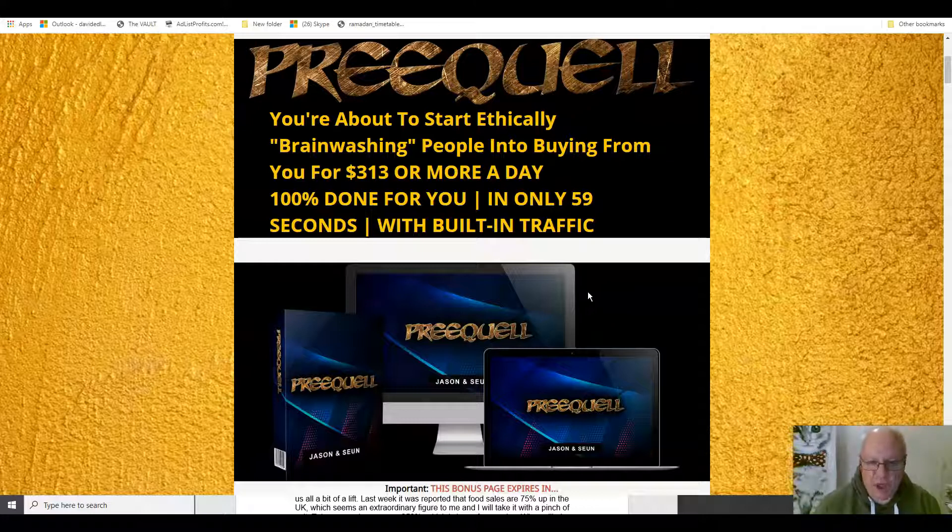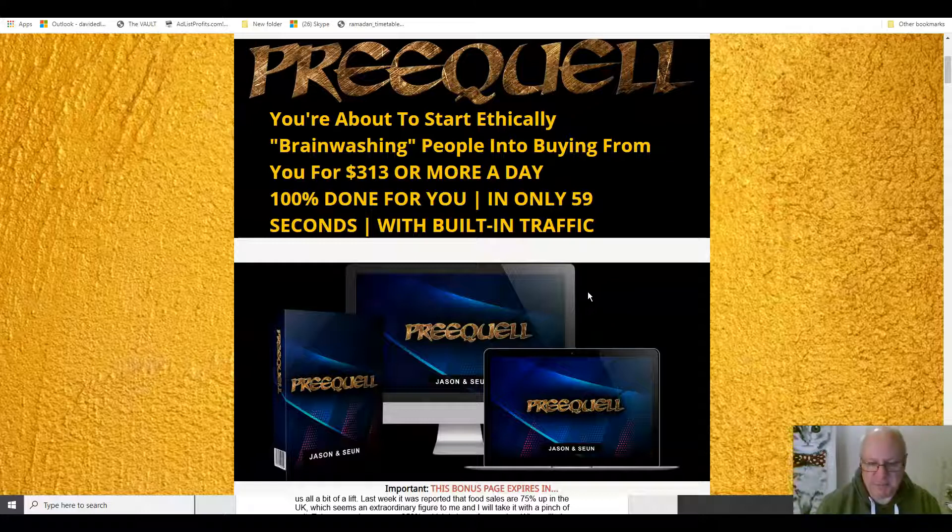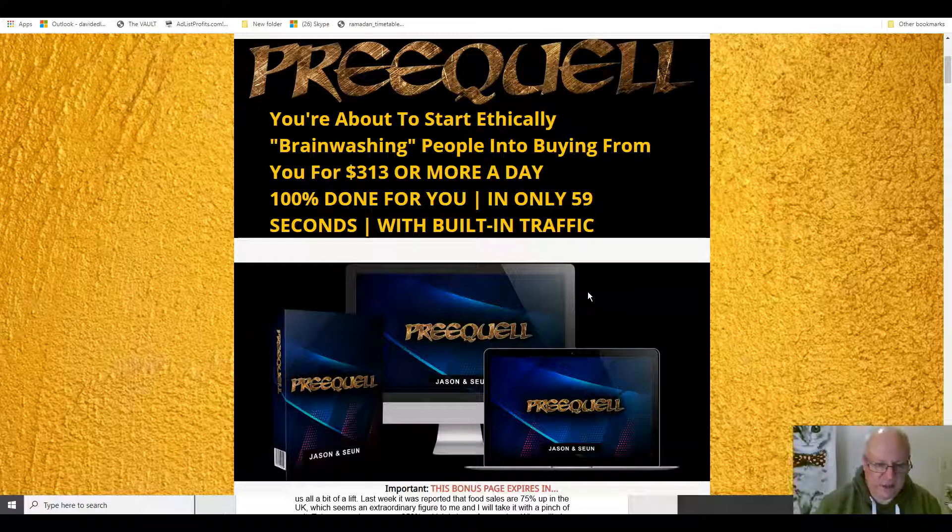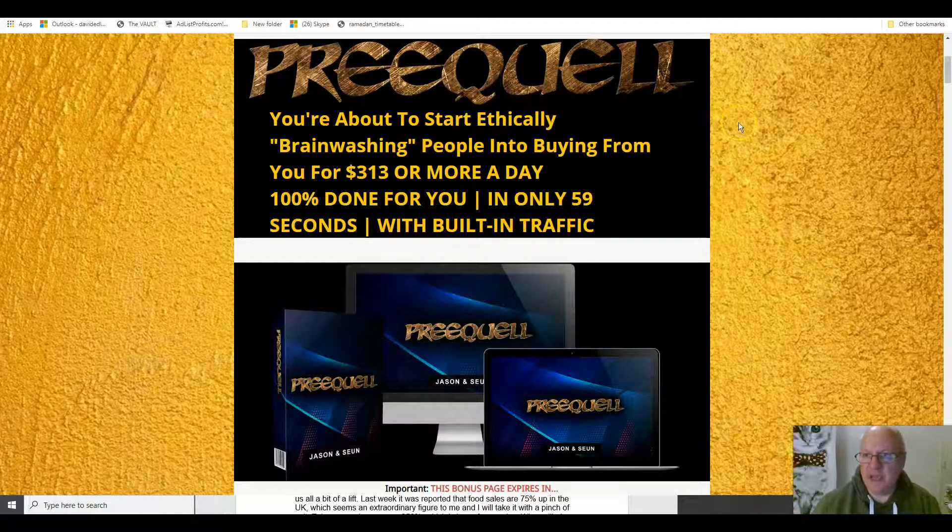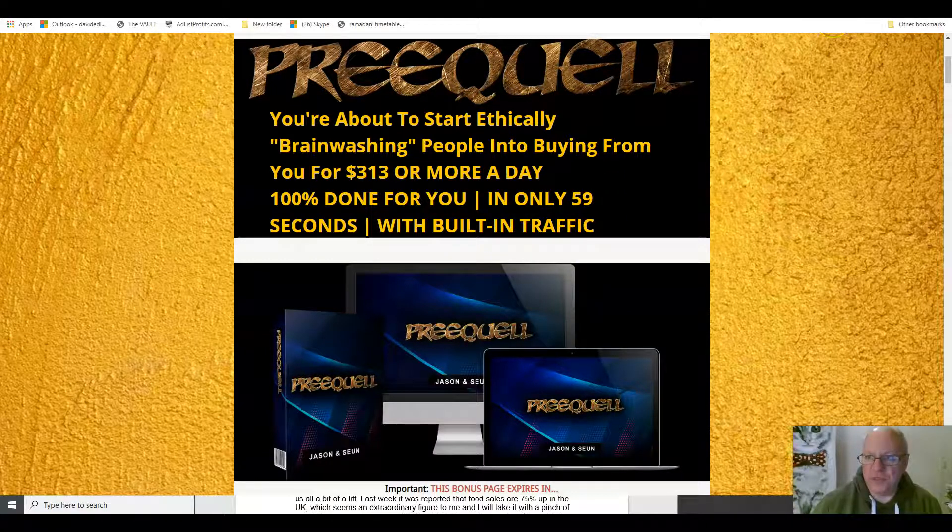Having said that, do feel free to go and see what others are offering with their copies of prequel because, of course, you can always come back to this page, back to this YouTube video when you realize that the bonuses that I'm offering are particularly congruent with the main offer.